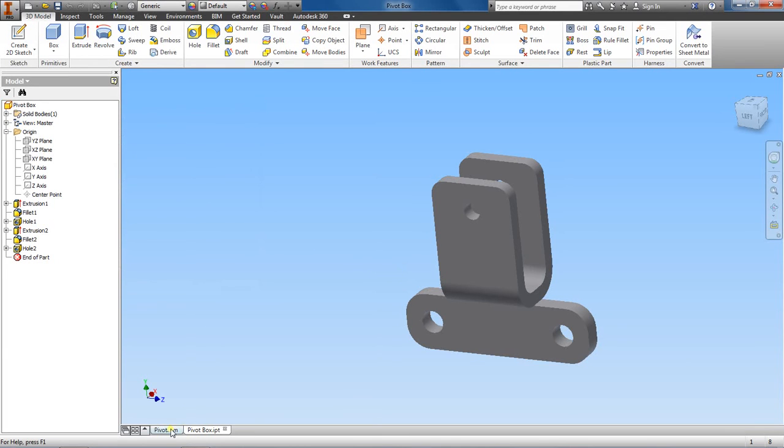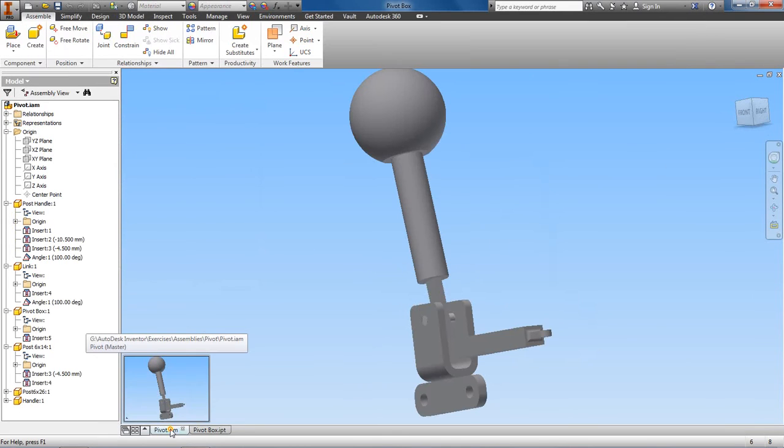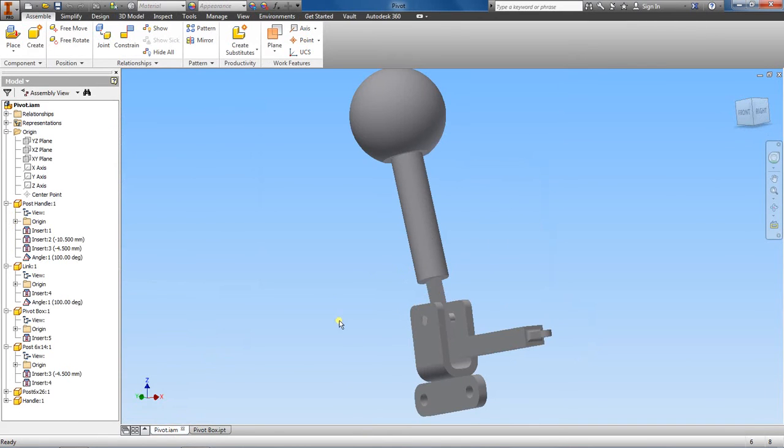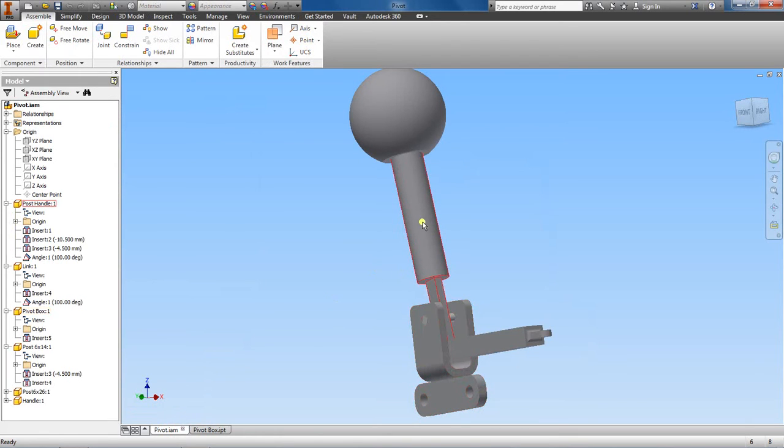Let's take a look at the next piece in our pivot assembly that we're going to deal with. Let's go ahead and tackle the handle post here.